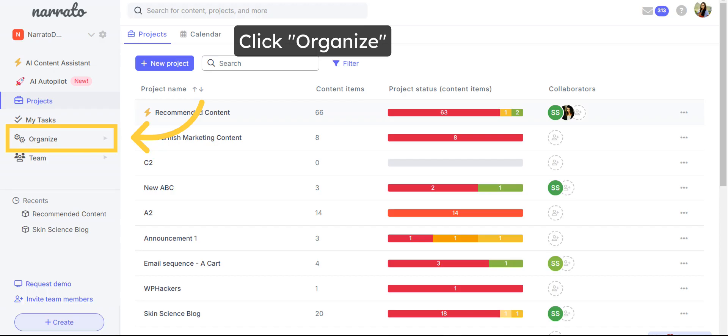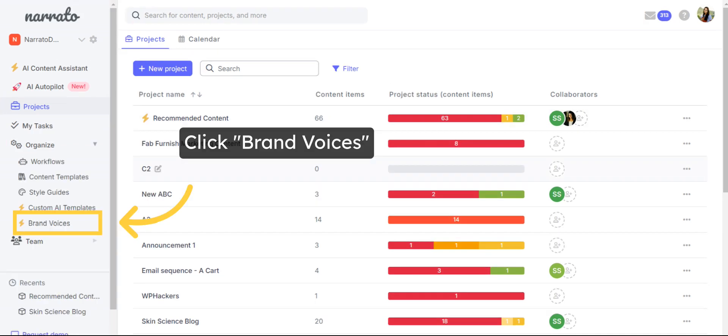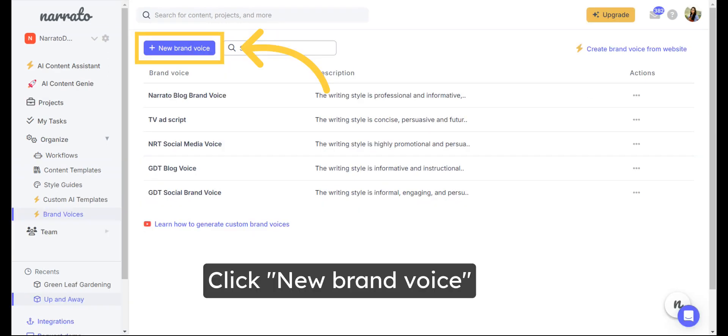To generate your custom brand voice, click on Organize on the main menu and go to Brand Voices. Then click on New Brand Voice.